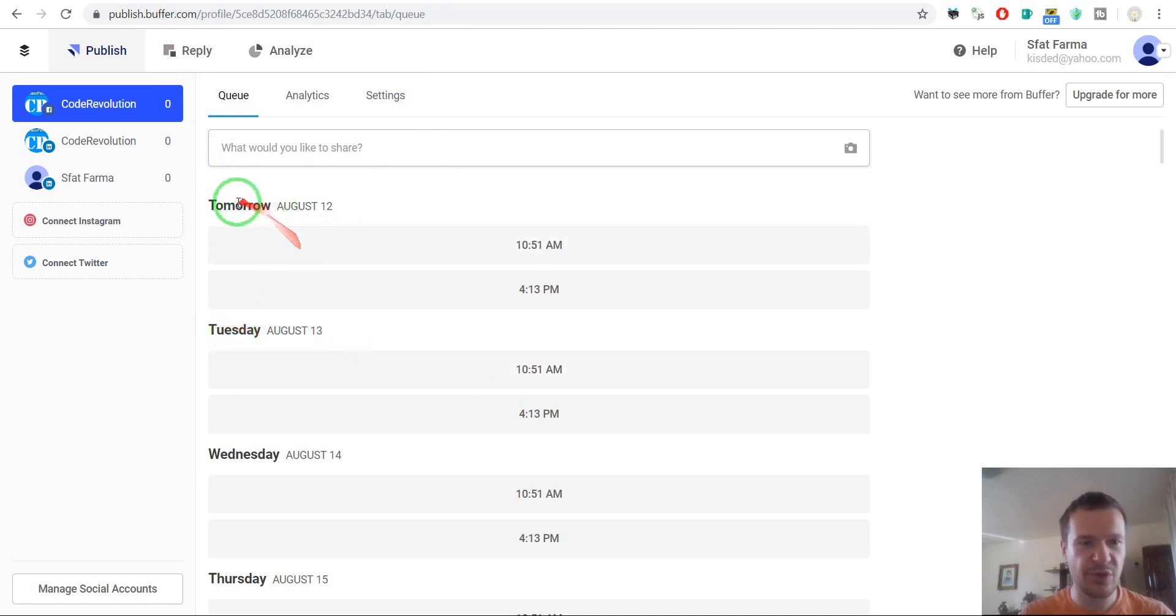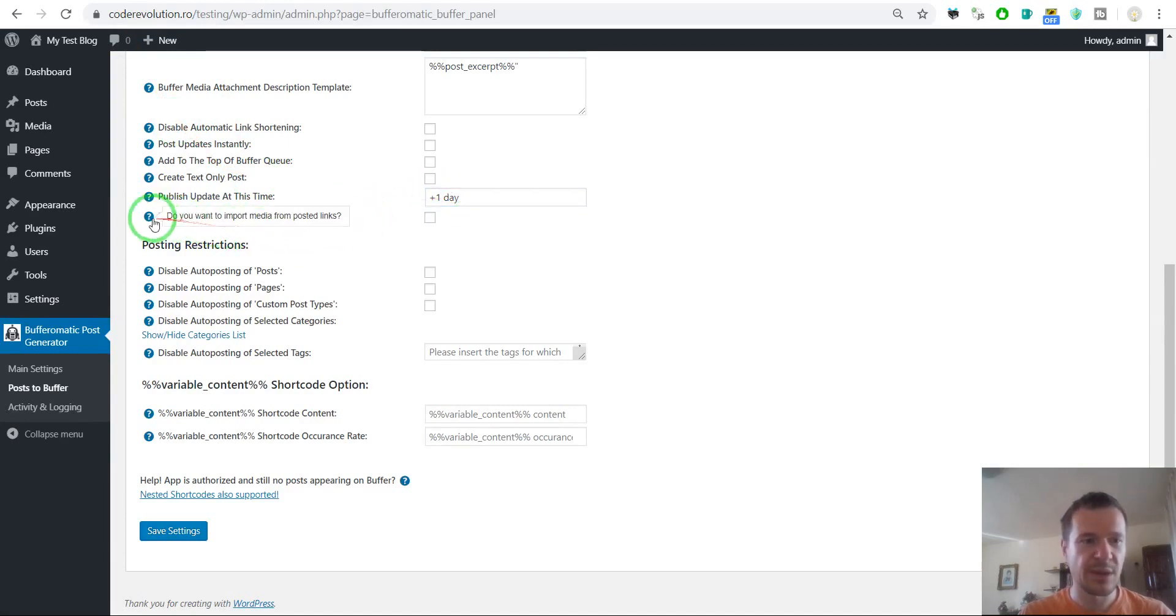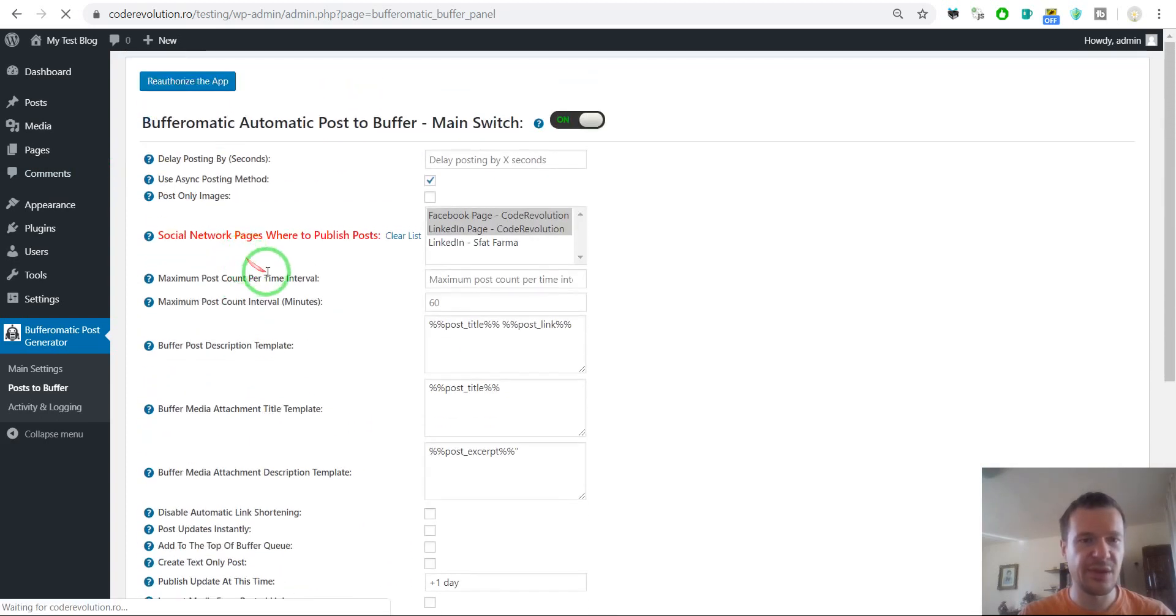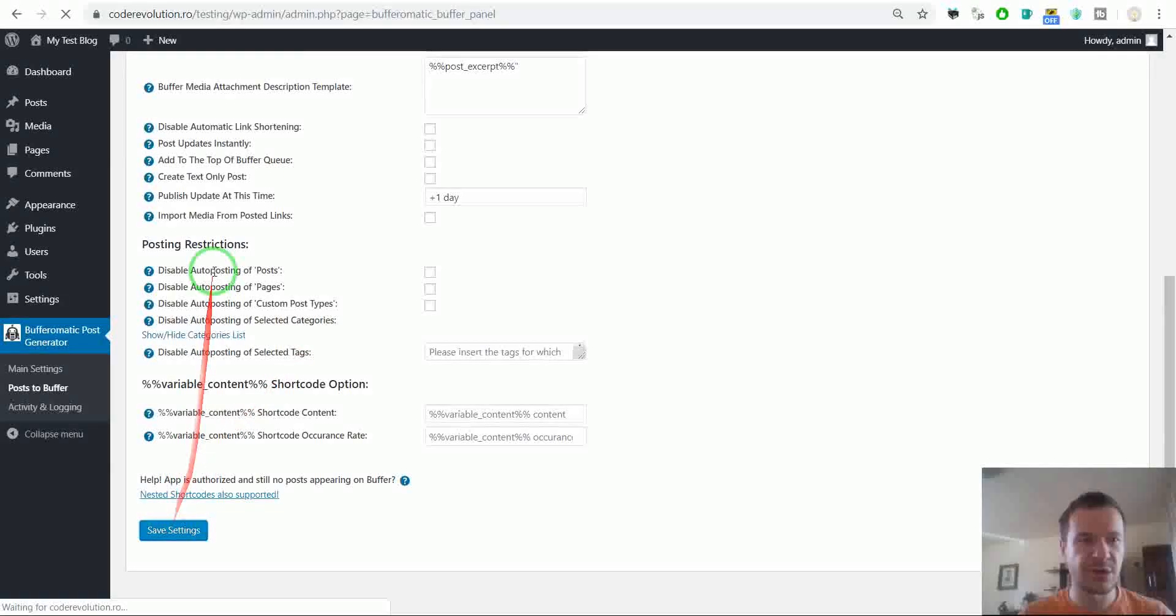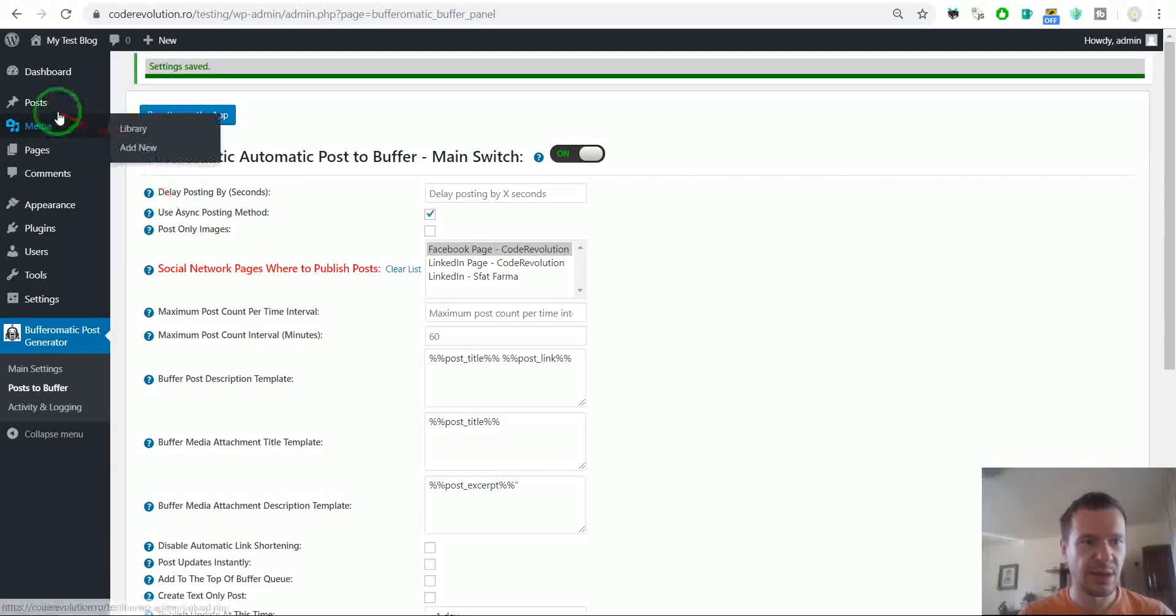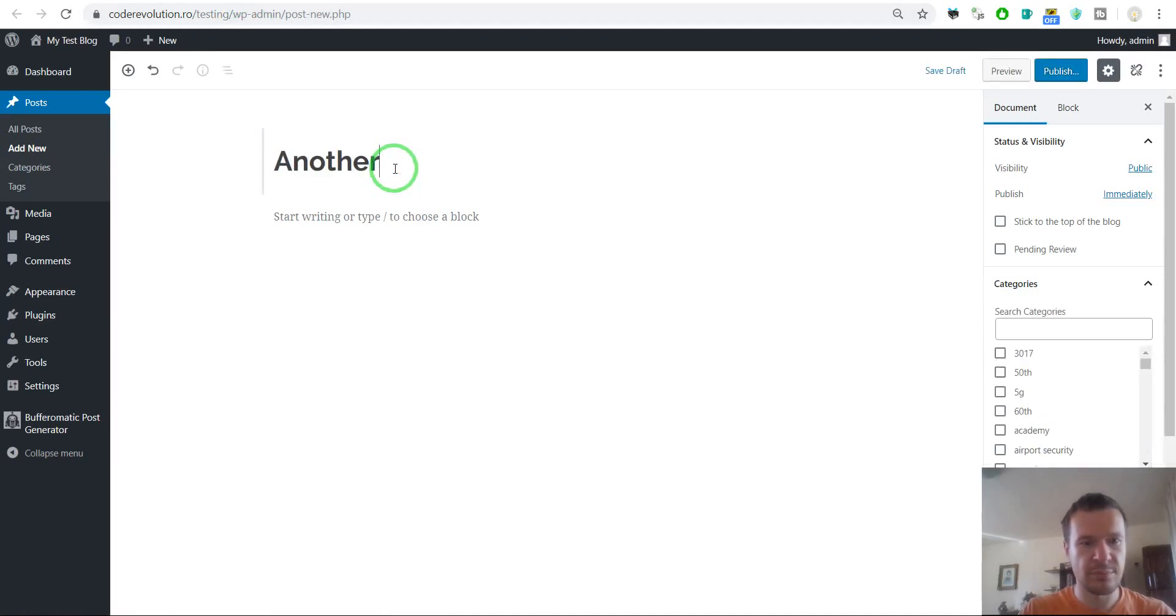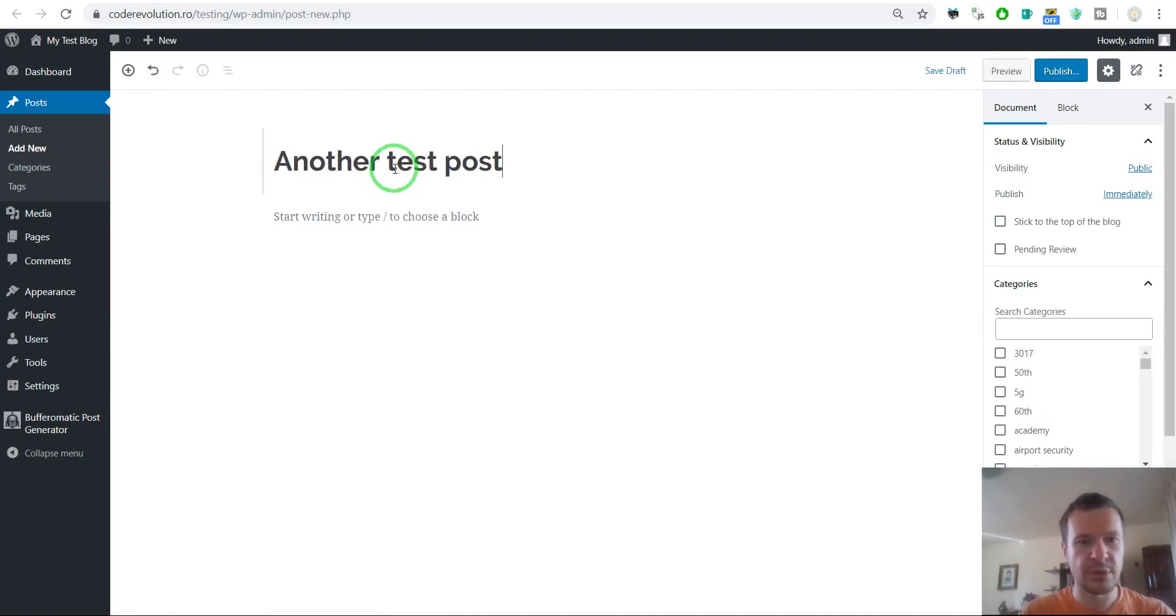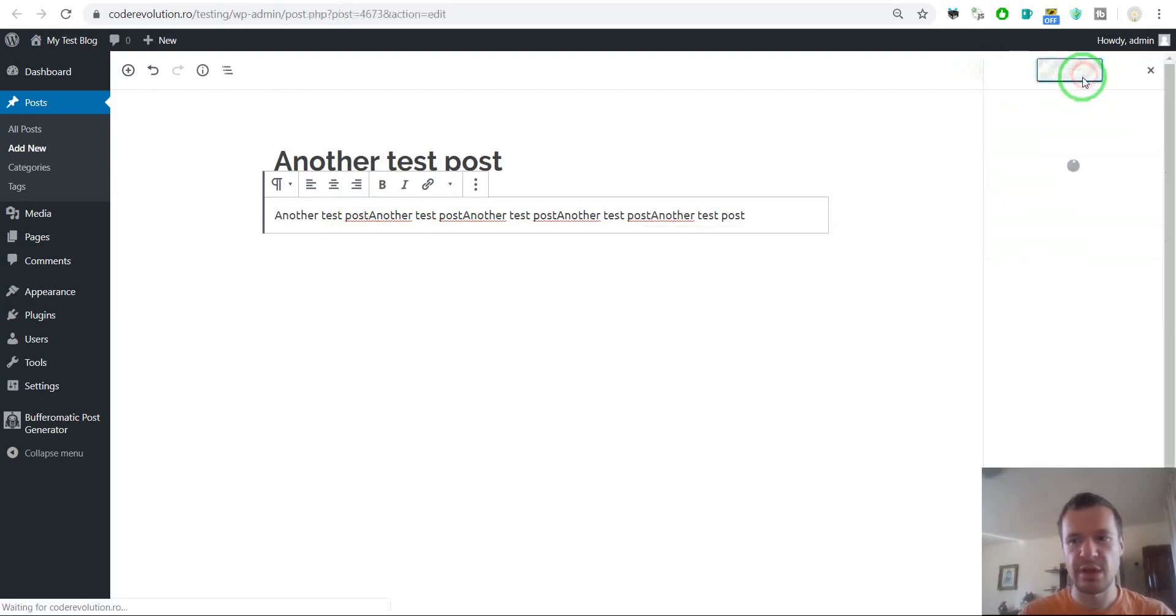So let's check this out. Let's put here plus one day and let's save settings. And let's see what will happen. So let's post only to our Facebook page for simplicity. And let's create another test post. Another test post. And publish it.